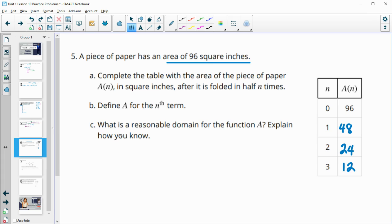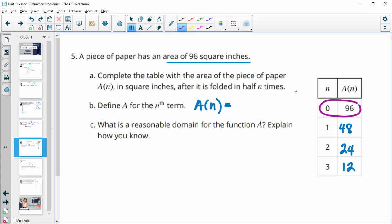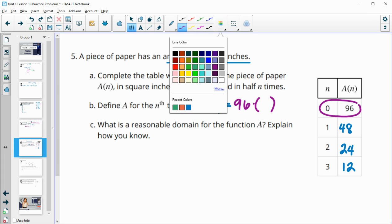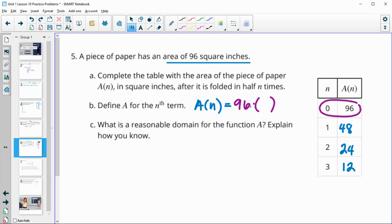So what would define A for the nth term? So we've got A sub n, we're going to take our initial value, which is the zero term, so 96. And then we're going to multiply it by our growth factor, in this case, one half, and then to the n power.